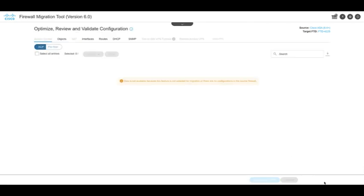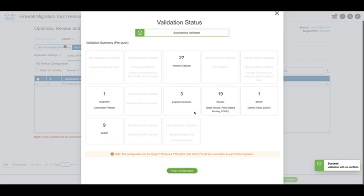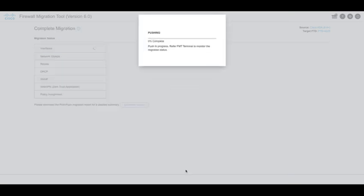Once done, click on Validate. The tool will provide a summary of the validation done. Review the validation summary and then click on Push Configuration.